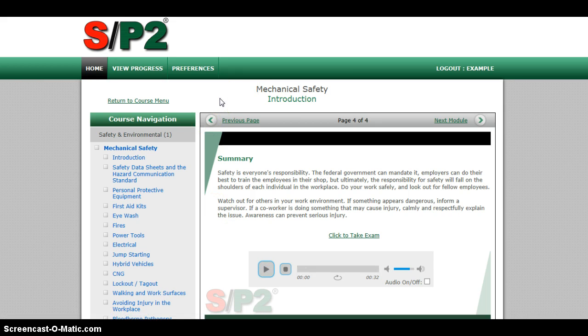I want you guys to get rolling on this right away. When you're done, you can let me know. I'll check it and then I can submit a grade to your safety training.